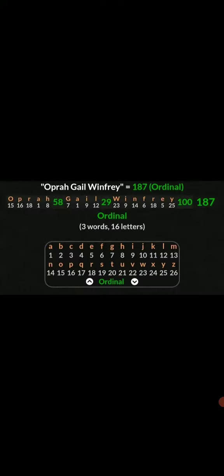Her full name, Oprah Gail Winfrey, 1-8-7 in the most simple cipher. Murder code 1-8-7. Murder 83, Oprah Gail Winfrey 83.